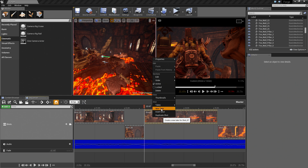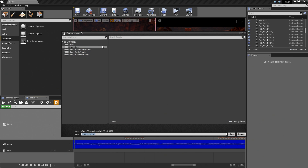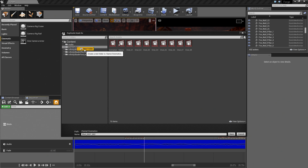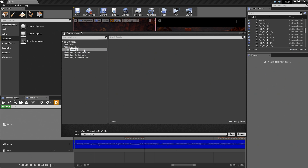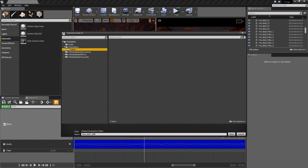It will create a new take for Shot 07. It will bring up a dialog window. You can see it says it will duplicate the asset — it is not going to overwrite it, it is going to duplicate it and create a new level sequence for us. I'm going to go inside the Cinematics folder, right-click and create a New Folder which I'll call Takes. I'm going to call this take 01 instead of 02. I'll show you why in a second.